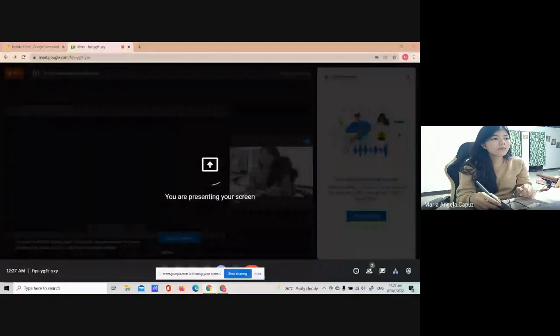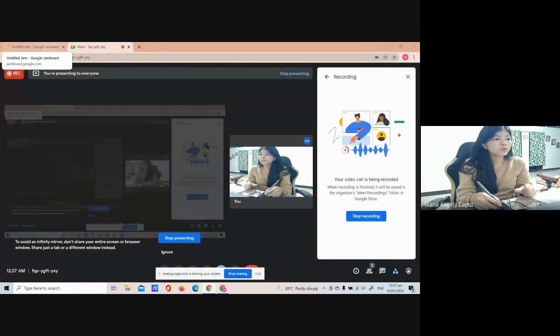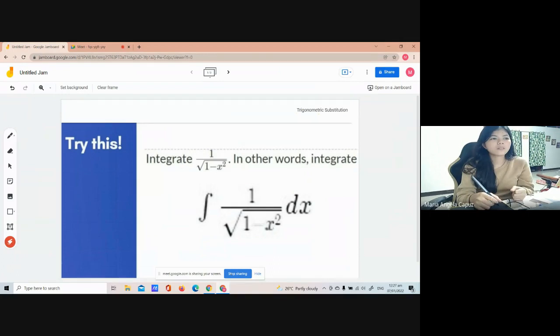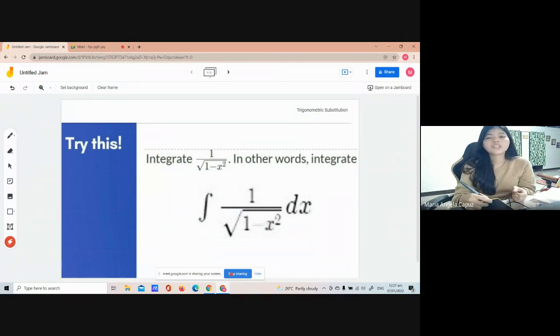In this video, I'm going to use Jamboard to explain what needs to be explained. Okay, so try this.